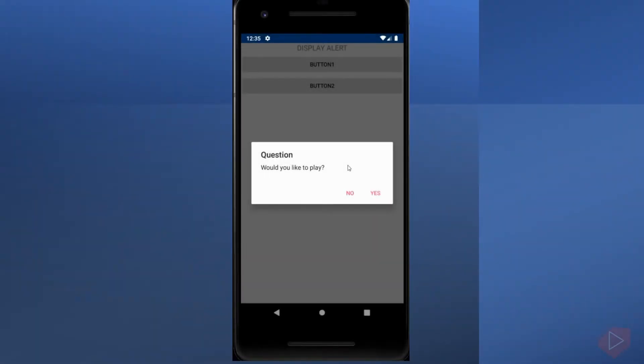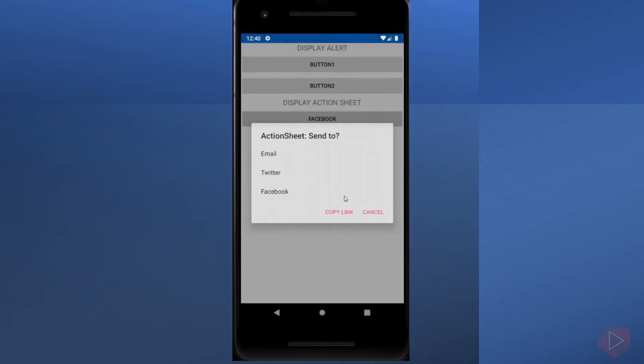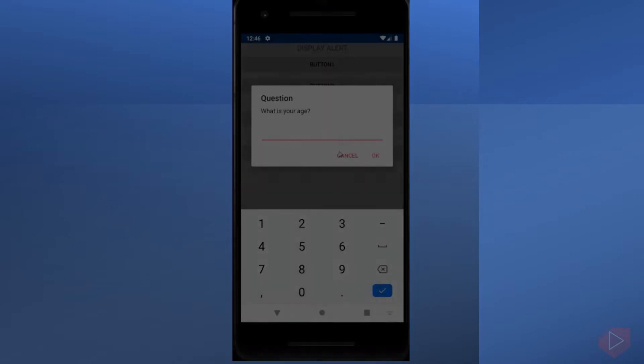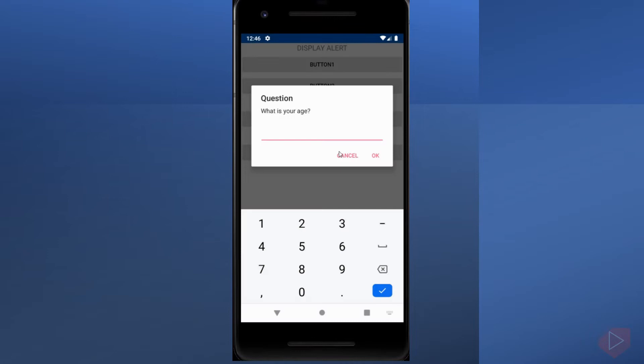Displaying an alert, asking a user to make a choice, or displaying a prompt is a common UI task. Xamarin.Forms has three methods on the page class for interacting with the user via a pop-up. These are DisplayAlert, DisplayActionSheet, and DisplayPromptAsync.